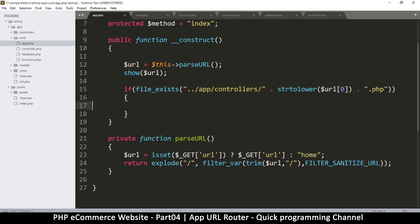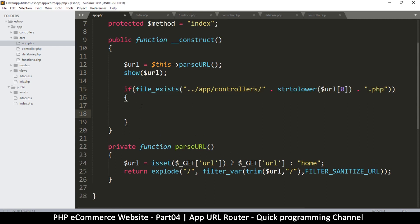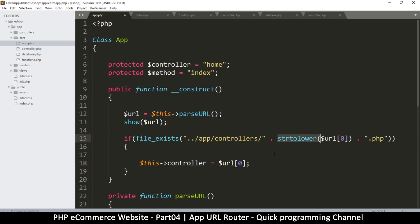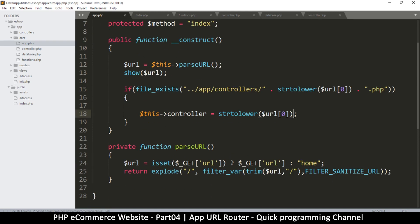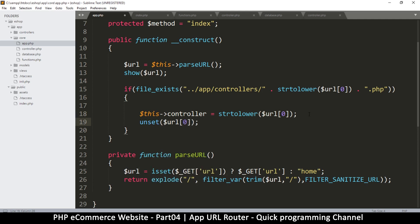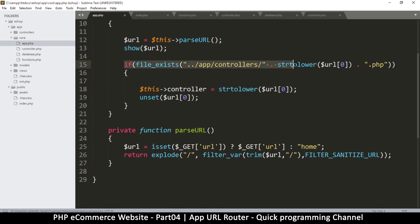If the file exists, we'll replace the default controller with whatever the controller the user has supplied in the URL. So `this->controller` is equal to that value — and of course using `strtolower`. Then we unset this item from the URL array since we don't need it anymore.